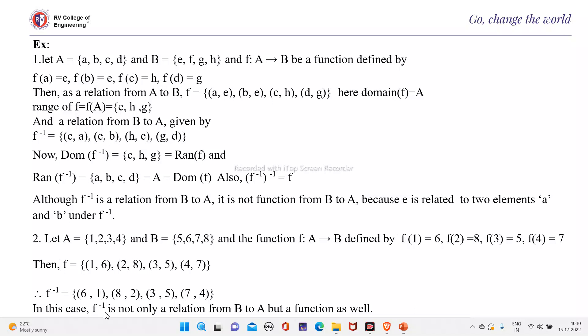In this case, F inverse is not only a relation from B to A but also a function. This is because the given function is one-to-one.